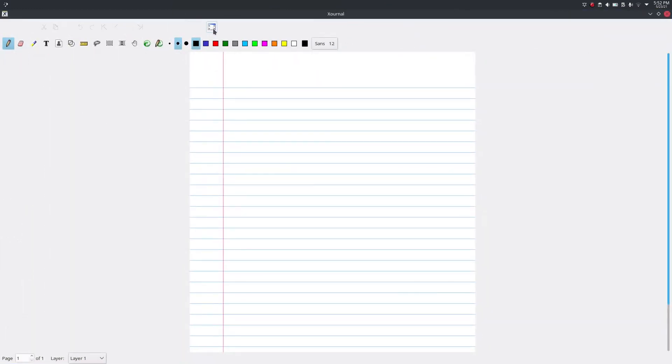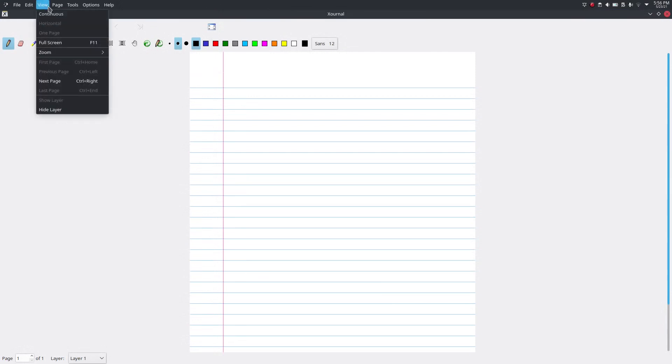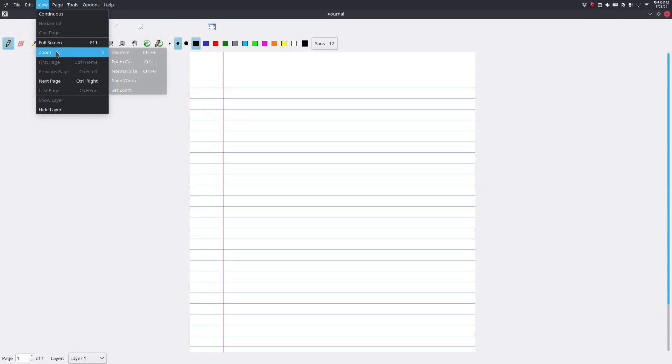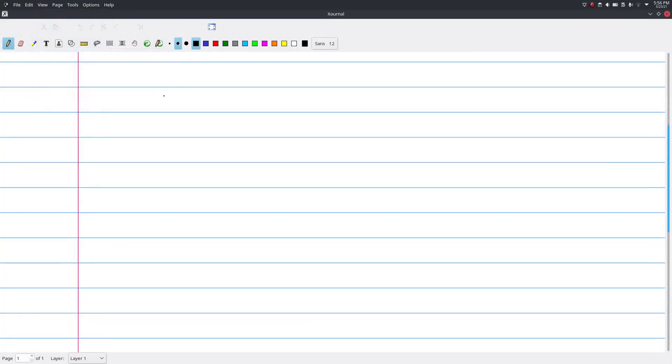So this is the interface of Xournal. Here's our menu. We can view this in full screen as well. This is the pencil tool.